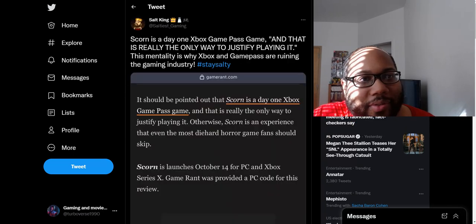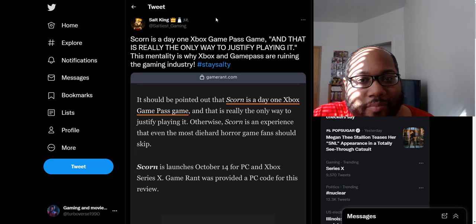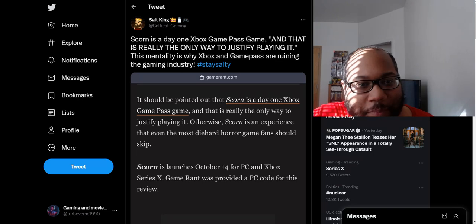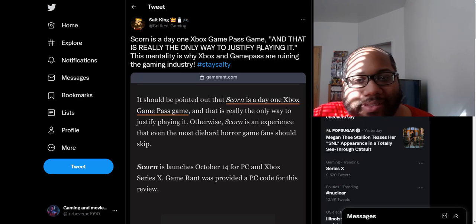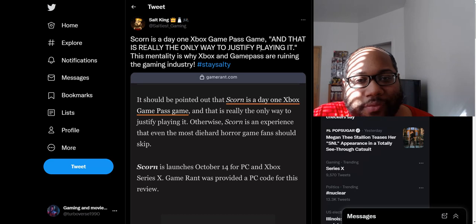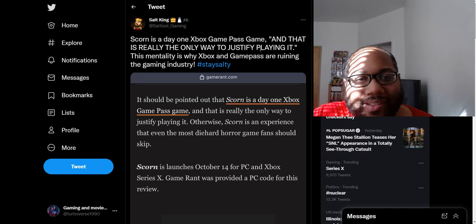Then we have one statement from this other Sony fanboy. He says, Scorn is a day-one Xbox Game Pass game, and that is really the only way to justify playing it. This mentality is why Xbox and Game Pass are ruining the gaming industry.